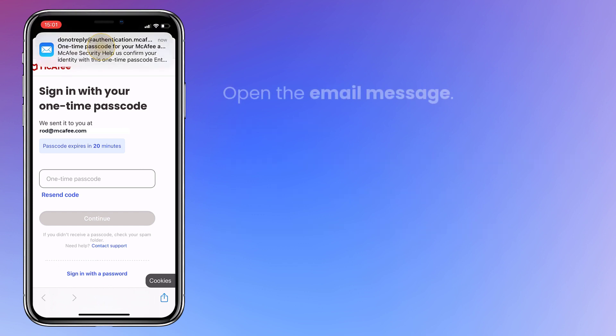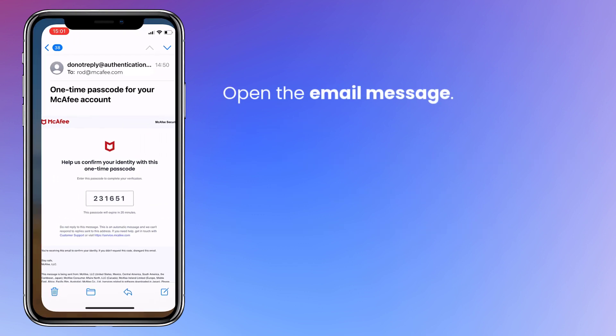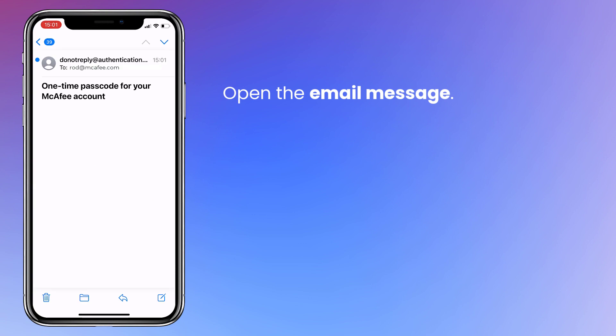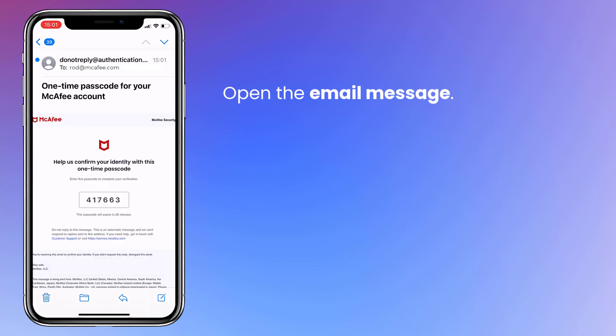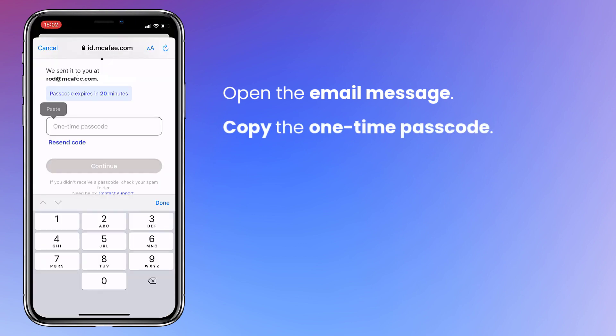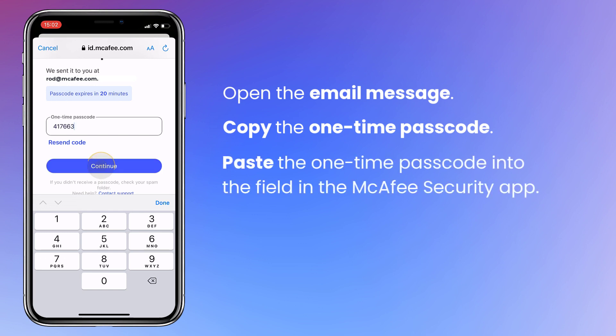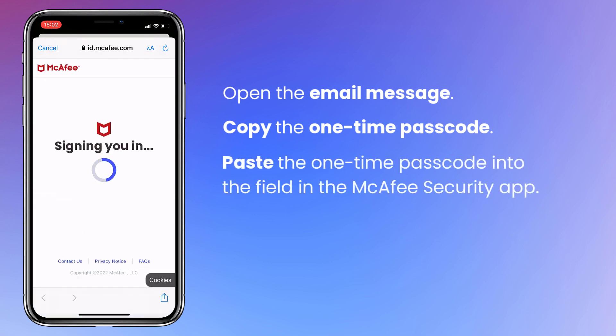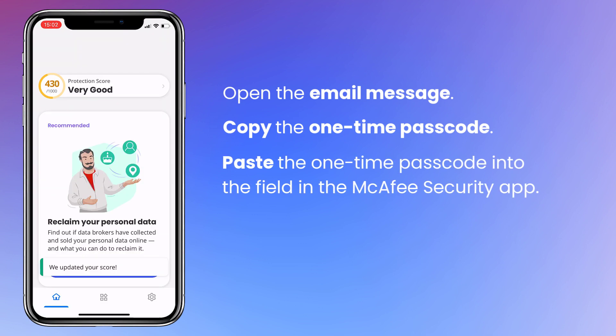Open the email to see the one-time passcode. Copy and paste it into the app. Done.